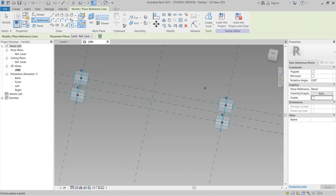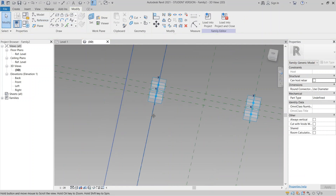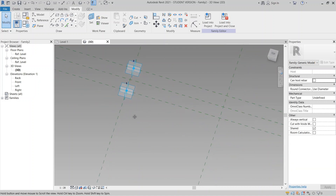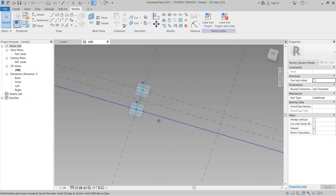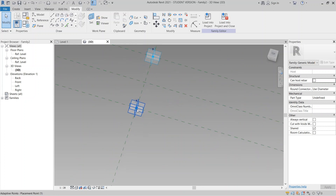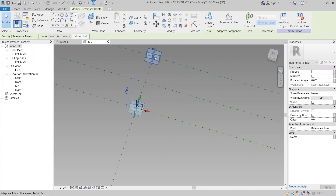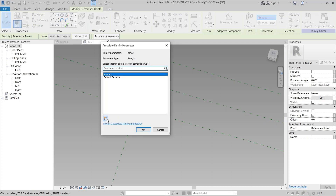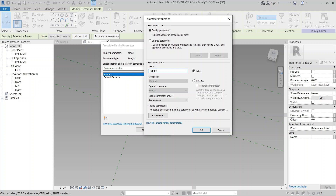Then go to Reference again and place another set of points: one, two, three, and four, then Escape. Now I'm going to make a parametric offset because I want two types of this component. I'll zoom in a bit, then use the Tab key to select one point and another, then hold Ctrl for multiple selection. In the Properties panel, I can see Offset — I'll assign a new parameter and call it 'Top Point'.